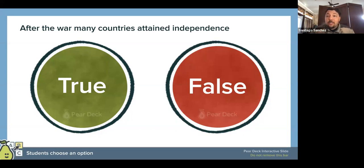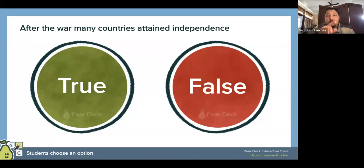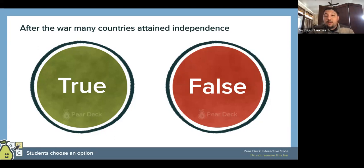On that same piece of paper, true or false — what do you guys think? Draw a line, write down the question, and answer it: after the war, many countries attained independence. True or false?